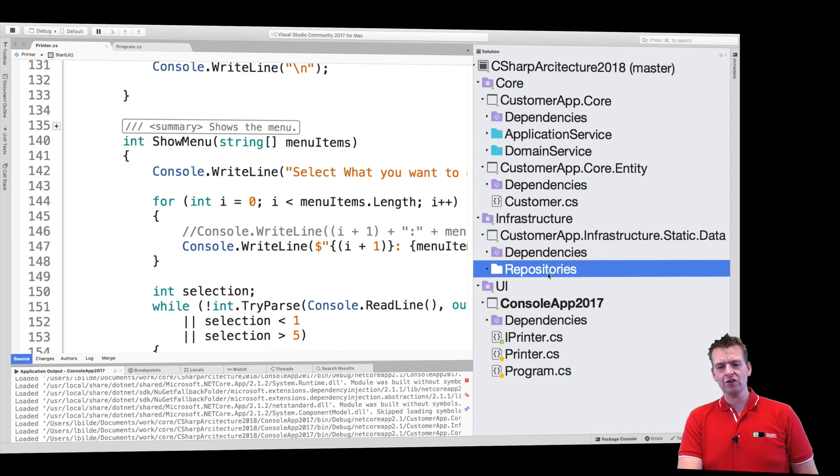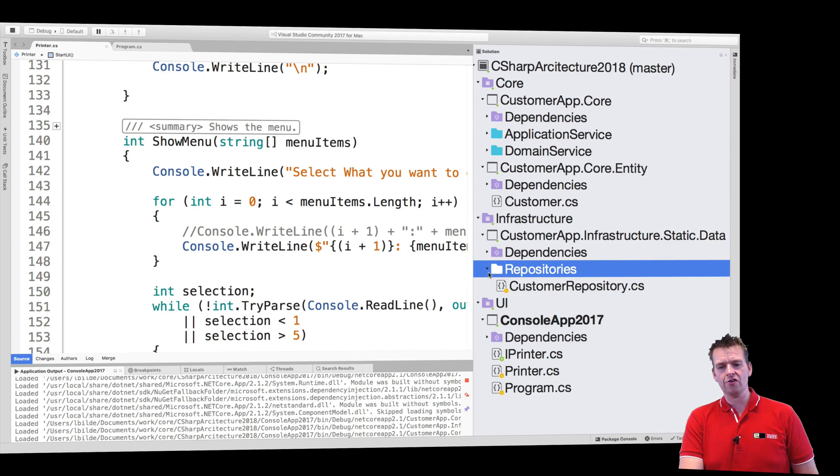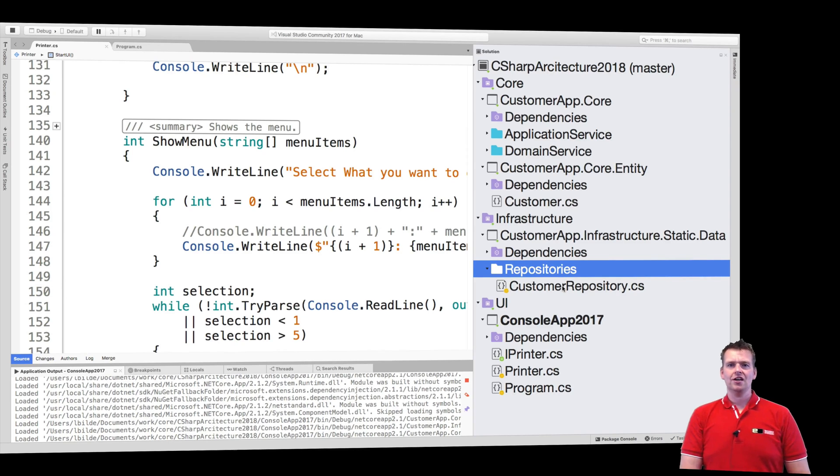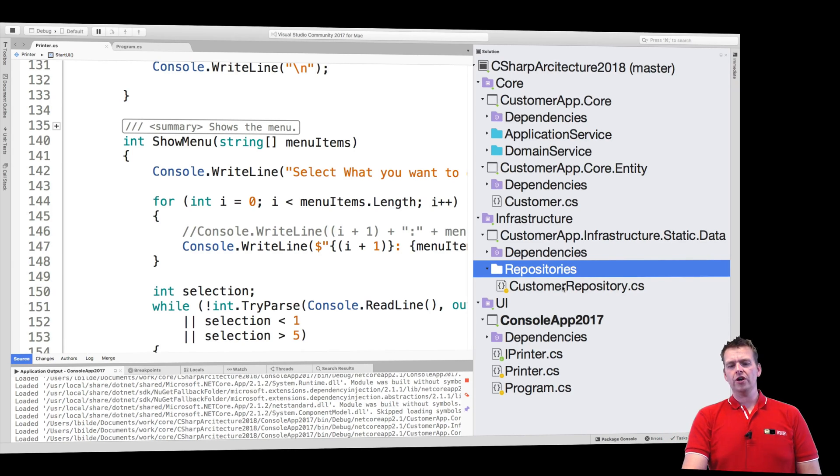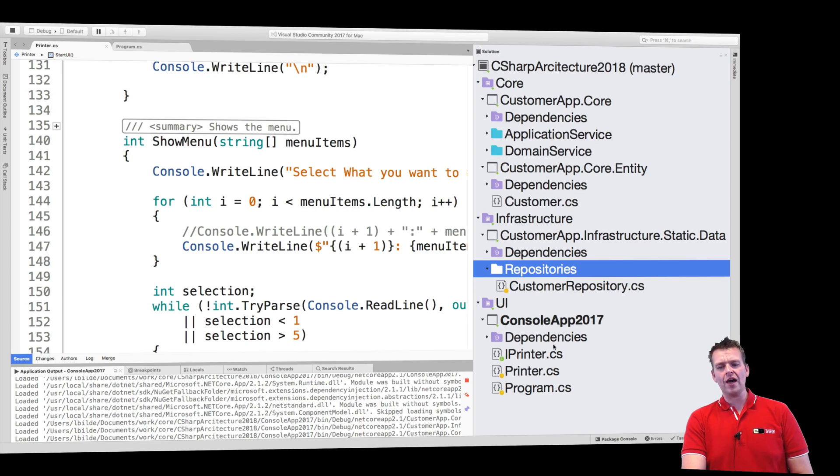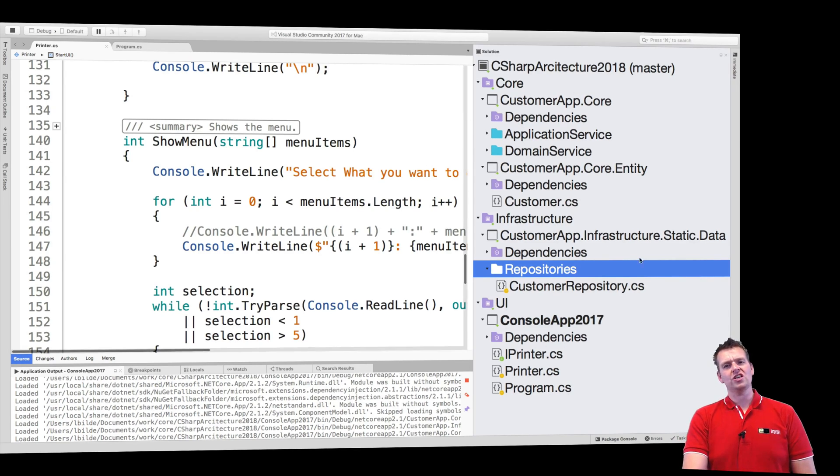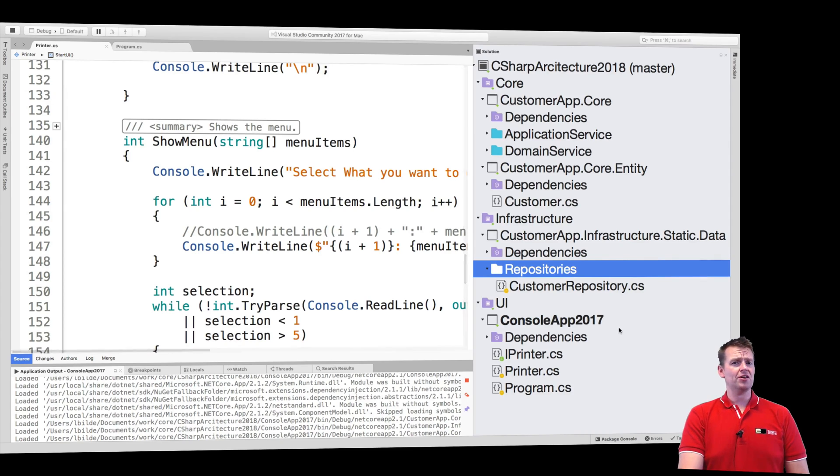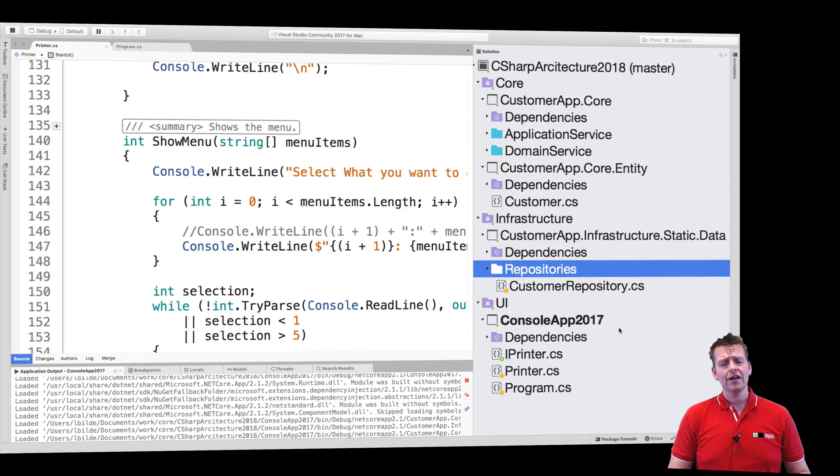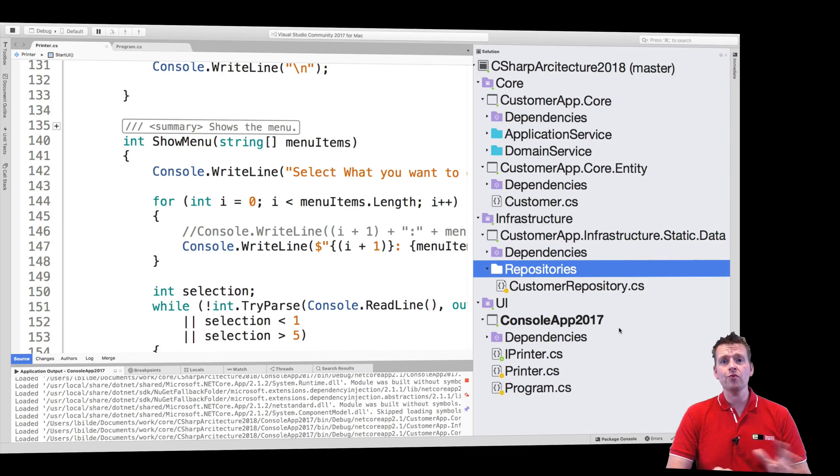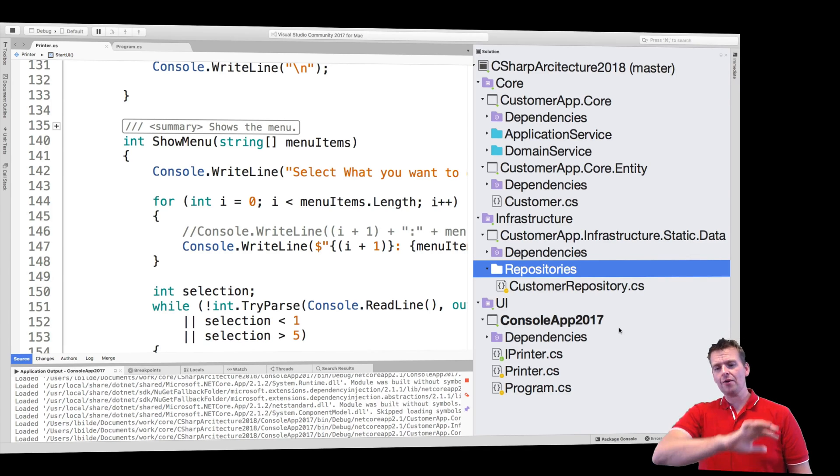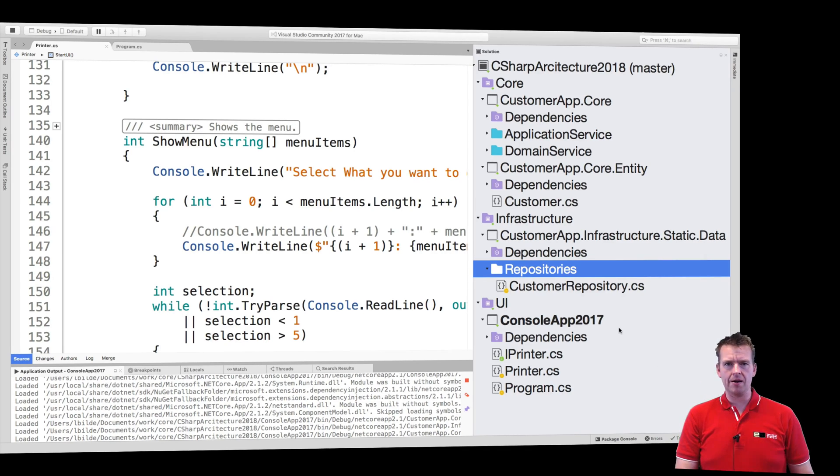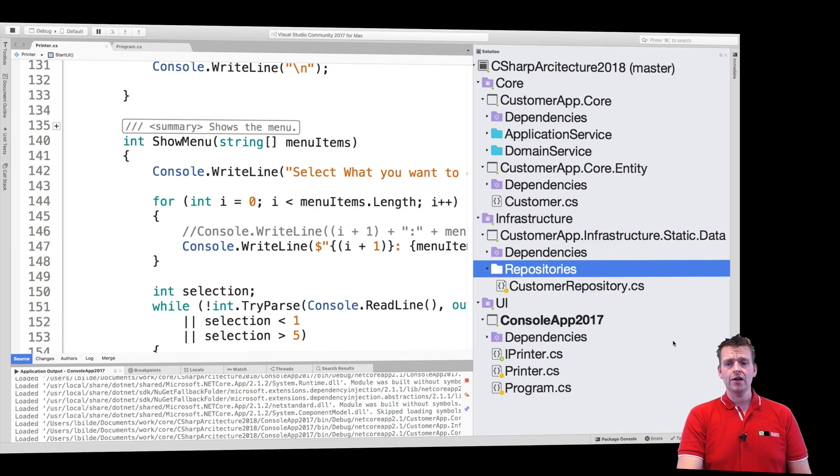So this is a good starting point and in the next series we're going to start adding new things to this setup. For instance, we're going to change the repository into using a good old database instead of using this dumb list right here. We're going to start moving the console app and instead using a REST API and you're going to see that it's not going to change that much in our application. That's the power. It's so decoupled now that we can work with whatever we want without having to change everything in our application.